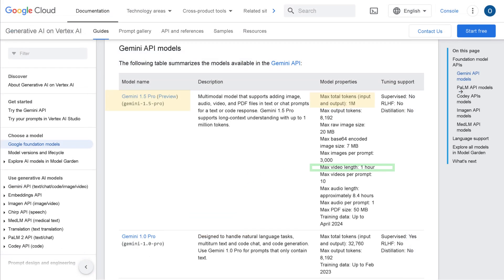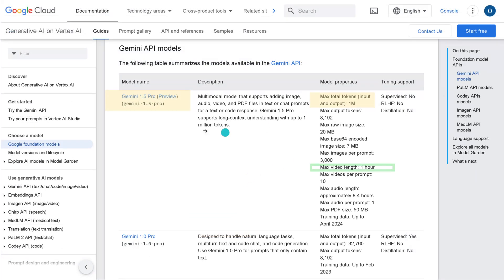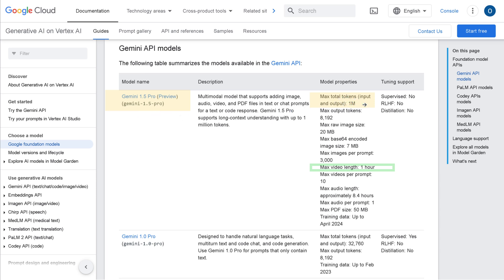Now you know we can go to Vertex AI by Google Cloud, and there we have it, a model name Gemini 1.5 Pro.